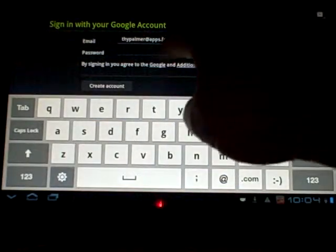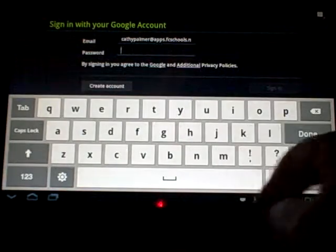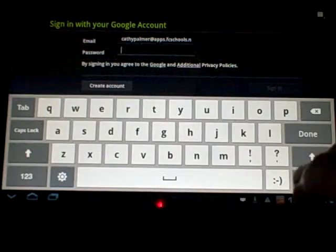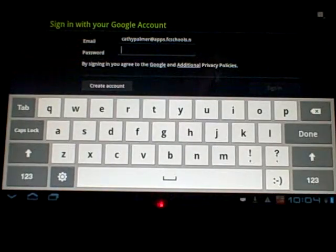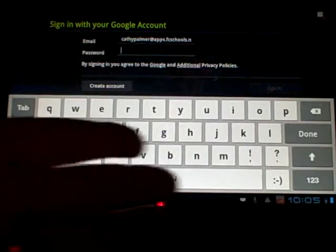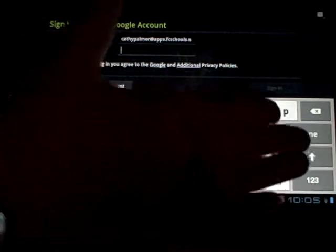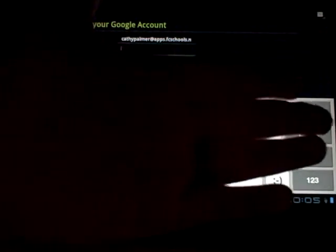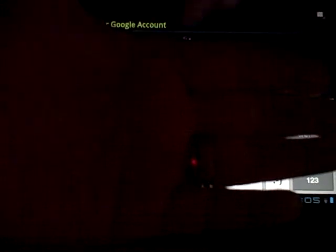Now in the second box, you need to put your password. If you don't know your password, you'll need to see your instructional technology facilitator. I'm going to shield the keyboard a little bit because I don't really want you to know my password. I'm going to type in my password there.